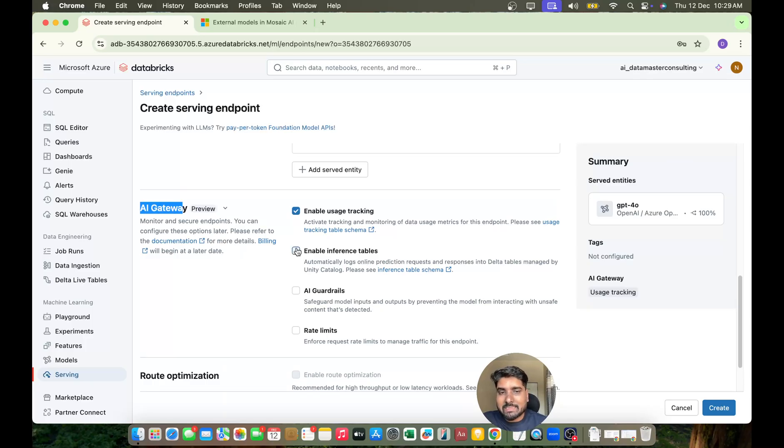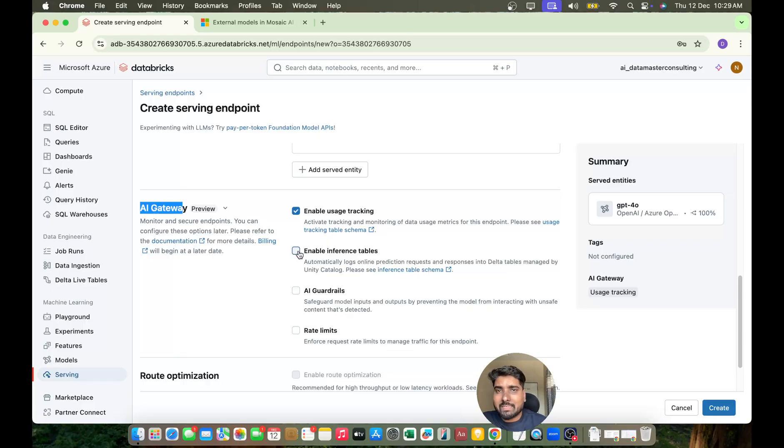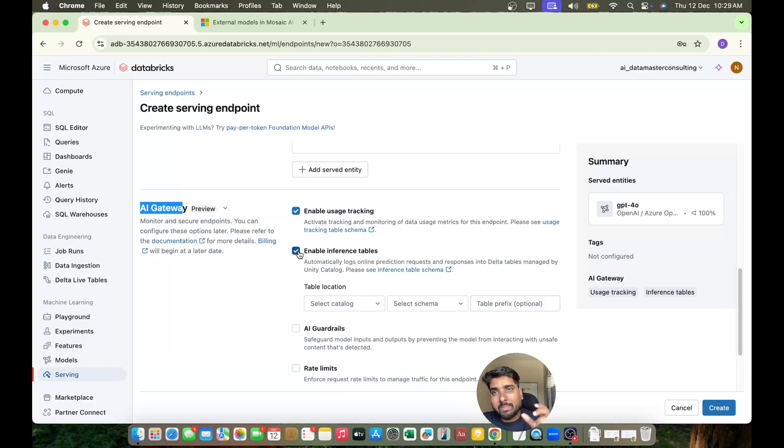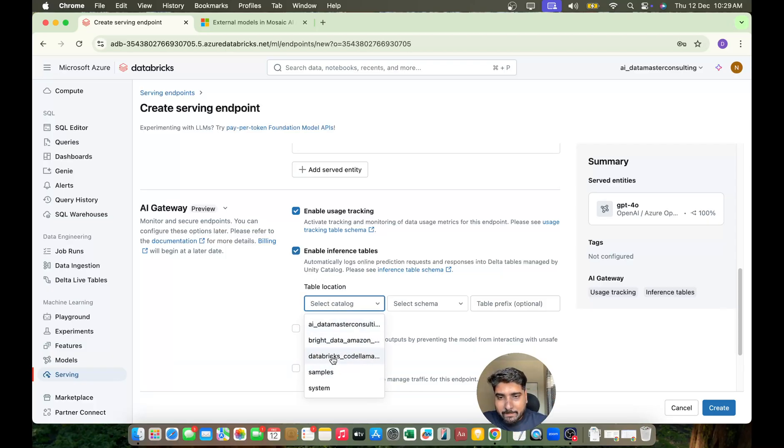Inference tables contain all the metadata - you'll have online requests, output requests, everything in this inference table, and it will be saved in your Unity Catalog. So I'll just choose my catalog.